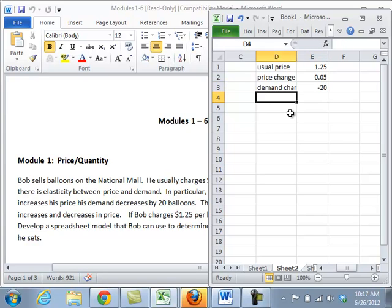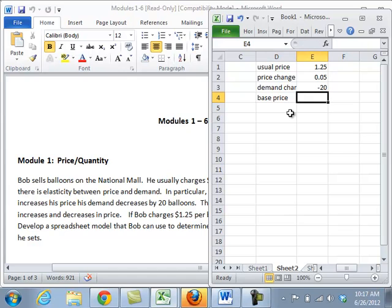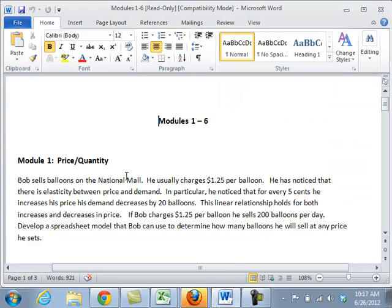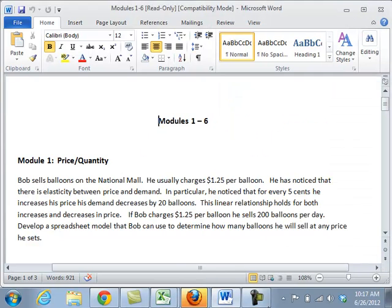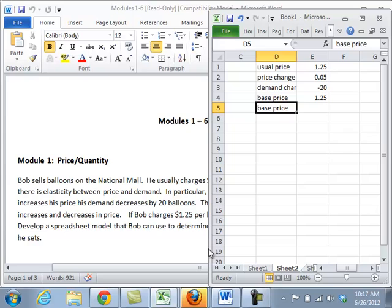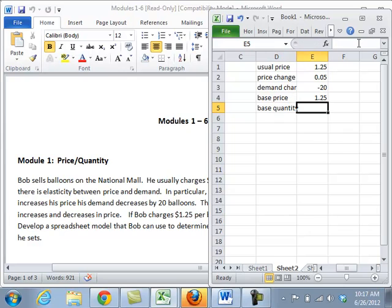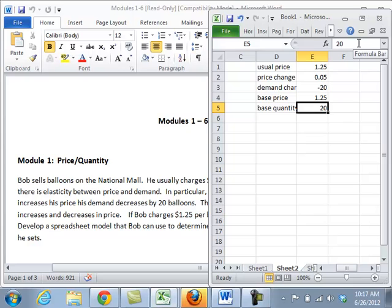Now his base price, as we said, was $1.25. And his base quantity, he sells 200 balloons per day. So his base quantity is 200.